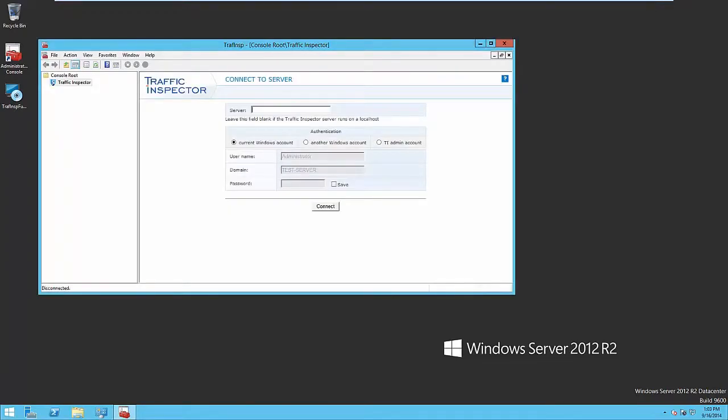As an administration console starts up, first of all, you have to set the server for connection. If the server is local, the corresponding field must be left blank. Otherwise, you have to enter IP address or hostname.